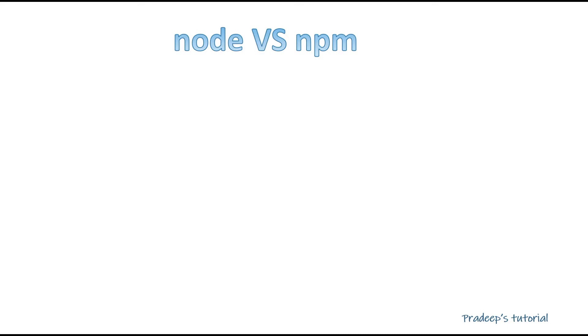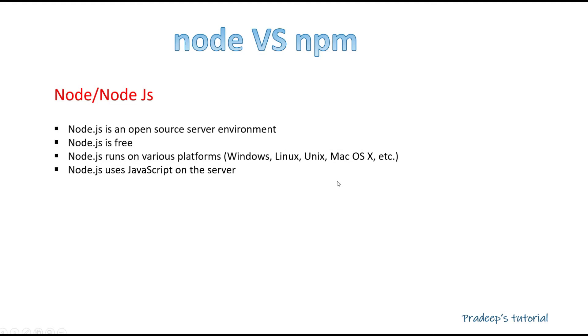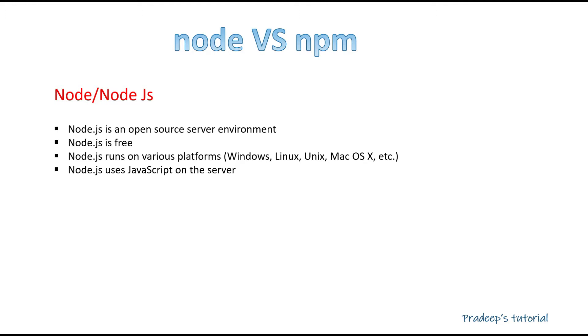So let's try to understand. Let's take a definition of Node.js. Node is an open source server environment. Node.js is free. Node.js runs on various platforms. Node.js uses JavaScript on the server. From all this definition, I hope it is still not clear to you guys. But now try to understand this fourth statement: Node.js uses JavaScript on the server.